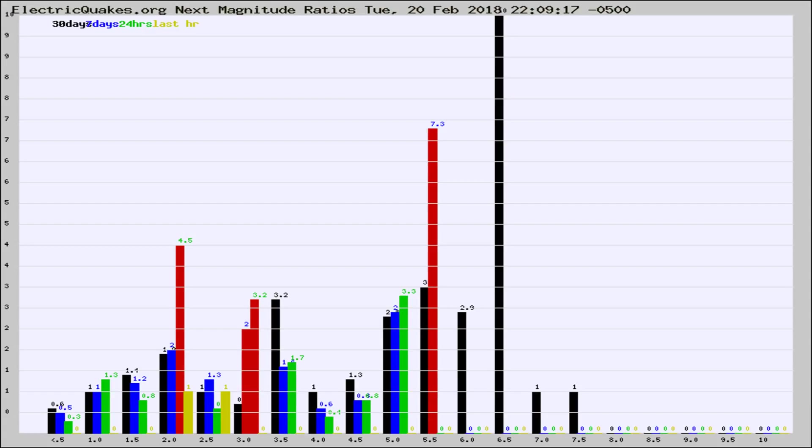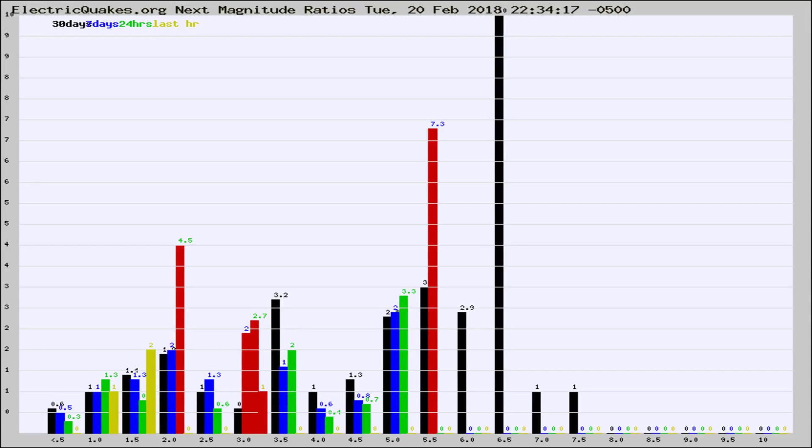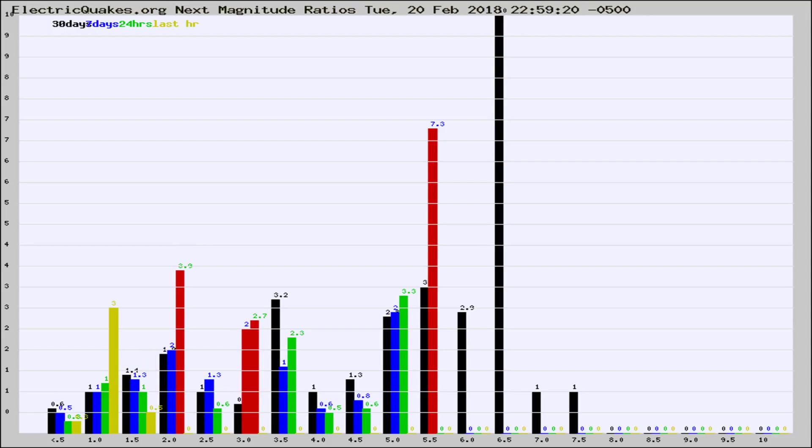Now you're seeing the next magnitude ratios, which is a graph of the ratio of, say, magnitude 2 to the number of magnitude 3s, which should stay consistent for any given area. If it changes between the last 30 days, 7 days, 24 hours, and last hour, it may indicate something unusual happening in that area.